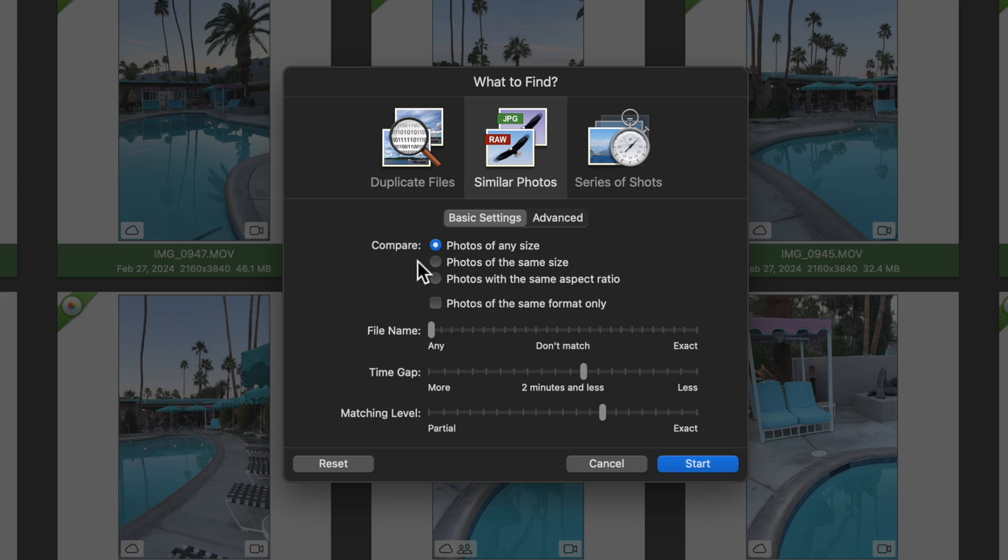And at this point, let me share with you the settings that I use. Set Compare to any size. File name should be set to any.